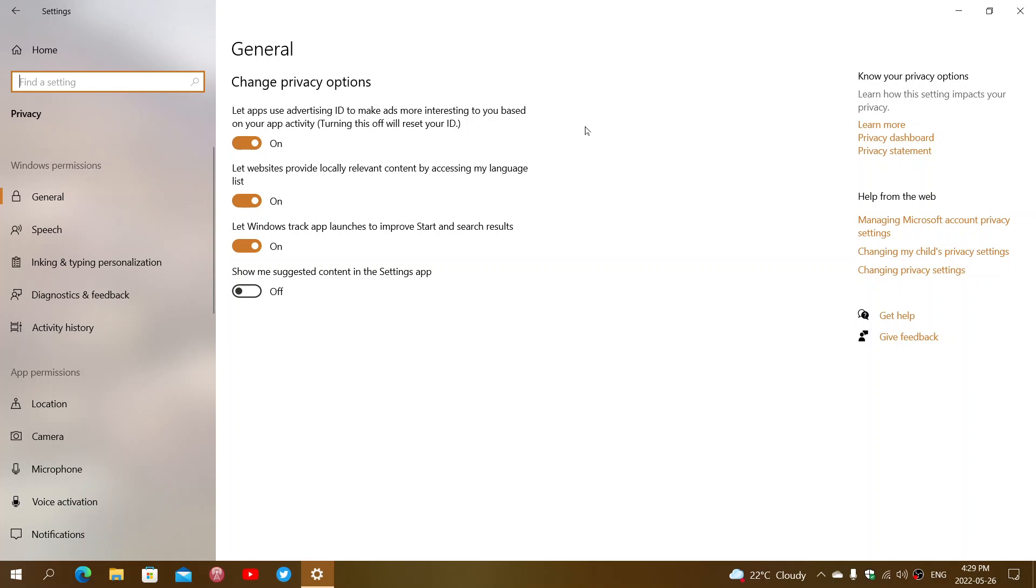If you turn it back on, it's going to take time for the suggestions to become more relevant to you again.